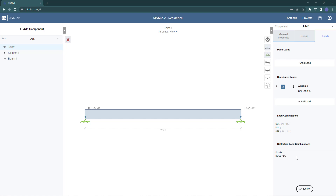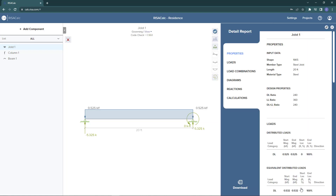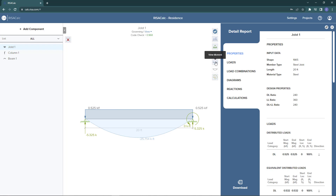Now we're ready to go ahead and solve this member. Selecting Solve will give us our code check as well as our design results. In this case we see our code check at 97% utilized. We can also turn on our shear and moment diagrams as well as our reactions to view these graphically.